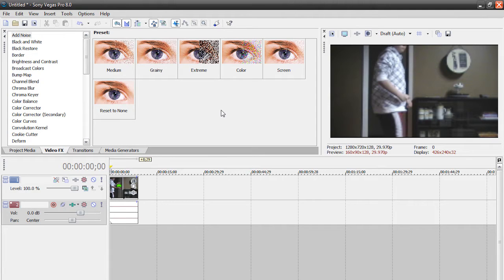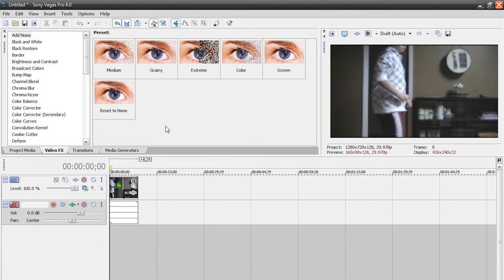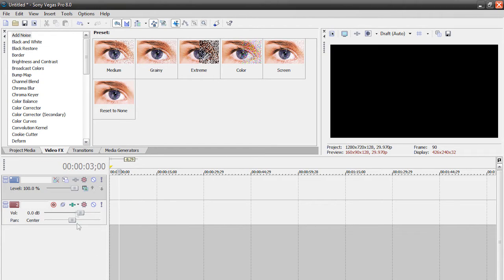I got the idea for this tutorial from a Kamehameha Effect tutorial I saw in After Effects, and I thought maybe I should do it in Sony Vegas. However, it isn't really a Kamehameha Effect because I don't watch whatever show that's from. But anyways, this is my best attempt at it — I'm just going to call it an energy blast because it doesn't look anything like the one in After Effects. So let's get started and create our energy ball.